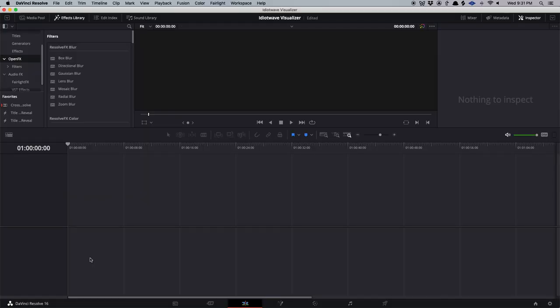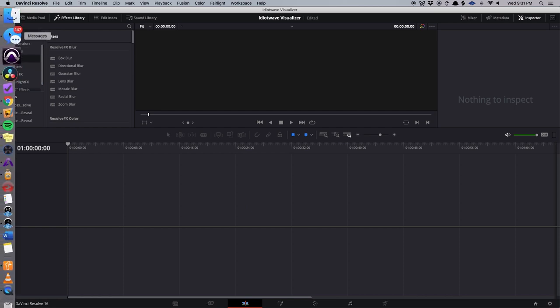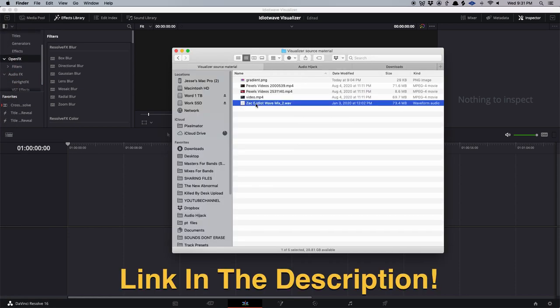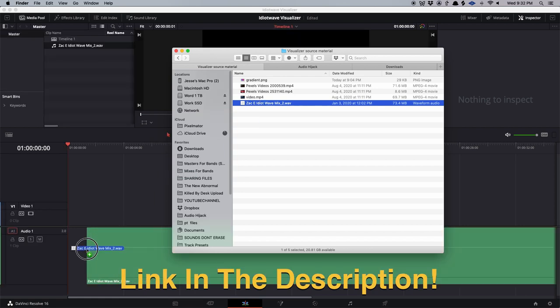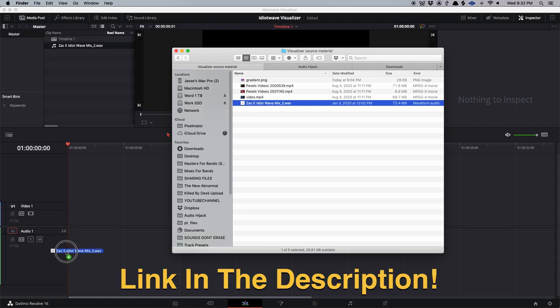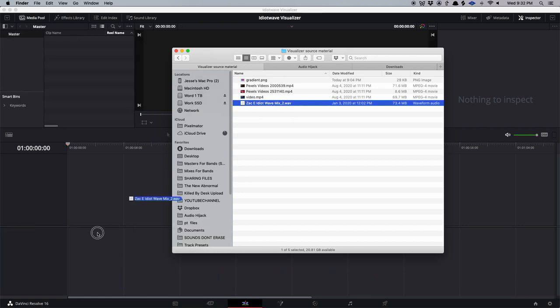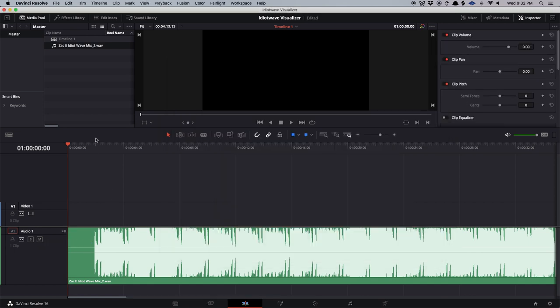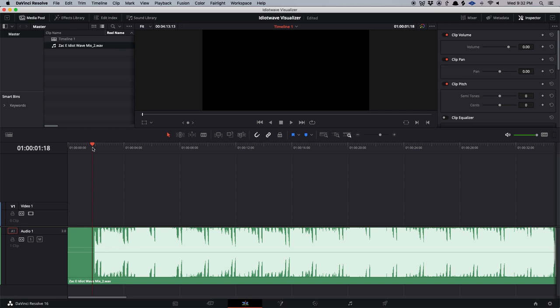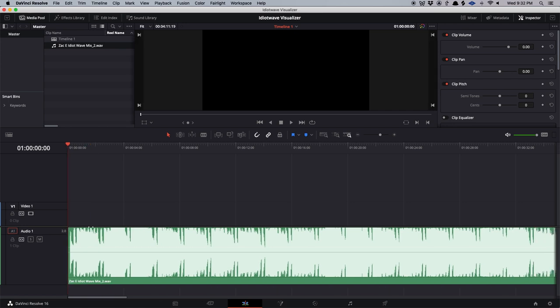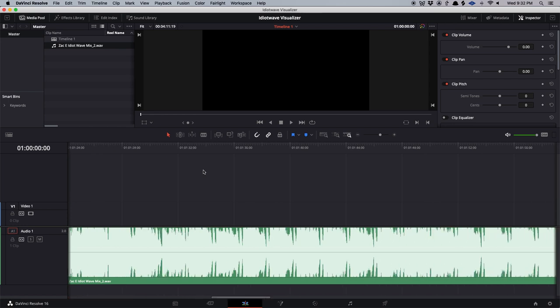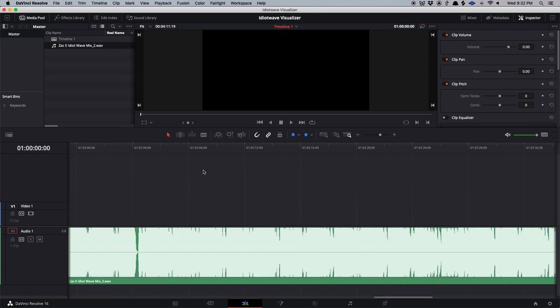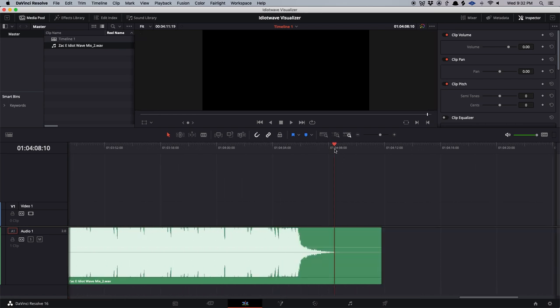Okay, so if we're going to make a visualizer, obviously the first thing we need is a song. So I'm going to go in. We're going to be using a song called Idiot Wave by my friend Zach's project, Echo DDT. So I'm going to pull that in first. So the first thing we're going to do is we're going to chop off this beginning, and then shift delete. We'll pull that forward. Let's make sure the end is trimmed. Looking good.